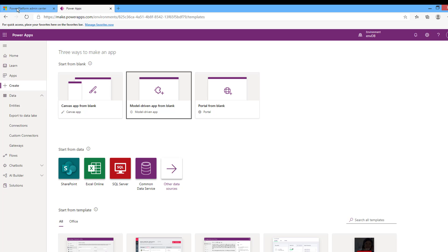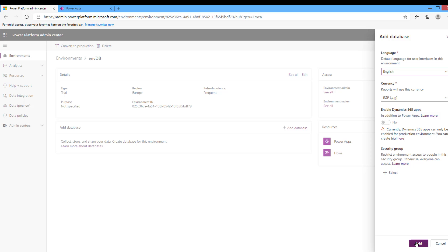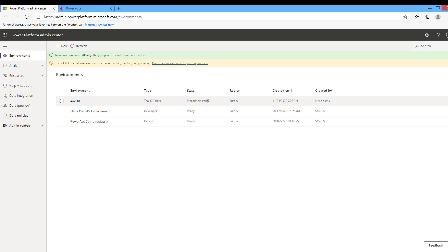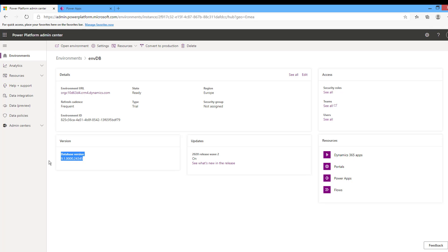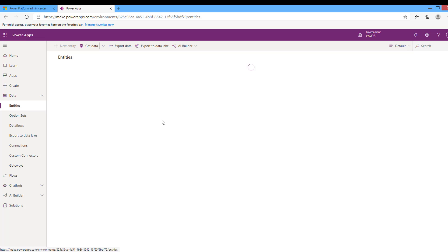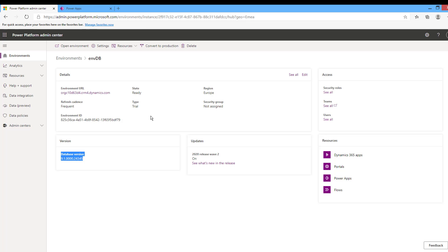Now I will enable the database feature for this environment. Back in the Power Platform Admin Center, I'll browse this environment and in the Add Database section click Add Database. Choose the language and currency, then click Add — it will add the database feature to this environment. After it completes, if I browse the environment details I can see the database instance that was just created. Going back to the Power Apps site and selecting this environment, browsing the entities now shows the list of available entities, and I can now create model-driven apps and portals. This completes the second step.